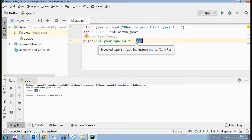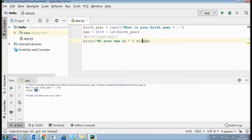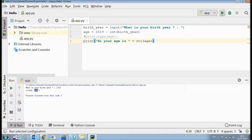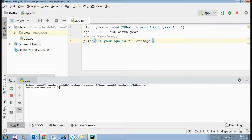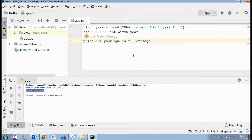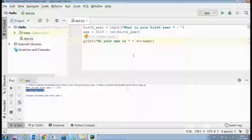Since '+' works as a concatenation operator for strings and 'age' is an integer, I need to convert it to a string first using the 'str' function. Now let's run it — I enter birth year 1992, and it says 'Hi, your age is 25'. As simple as that. That's it for this video — we'll meet in the next video. Till then, be blessed and keep rocking. Goodbye.